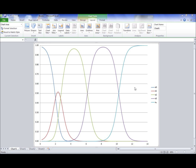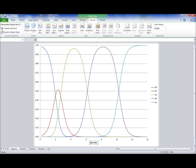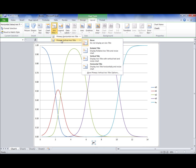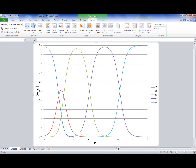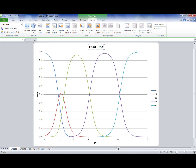To label the axis, click on Axis Titles from the layout. Select Primary Horizontal Axis Title, Title Below Axis. Label the X axis as pH. Then click on Axis Titles, Vertical Axis Title, Rotated Title. Label the Y axis as alpha. Then click on Chart Title, Above Chart. Name the chart H4Y Alpha Values.